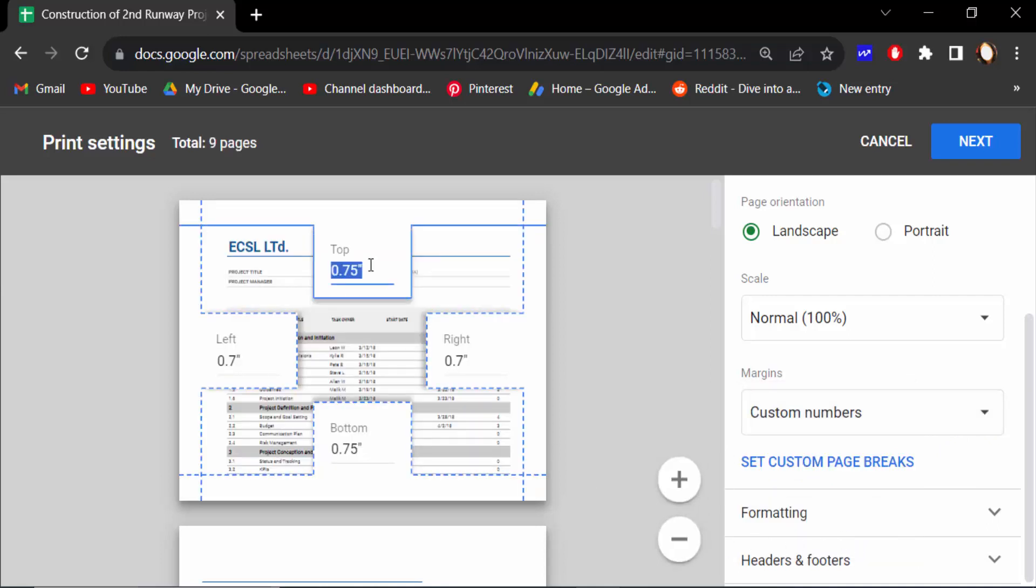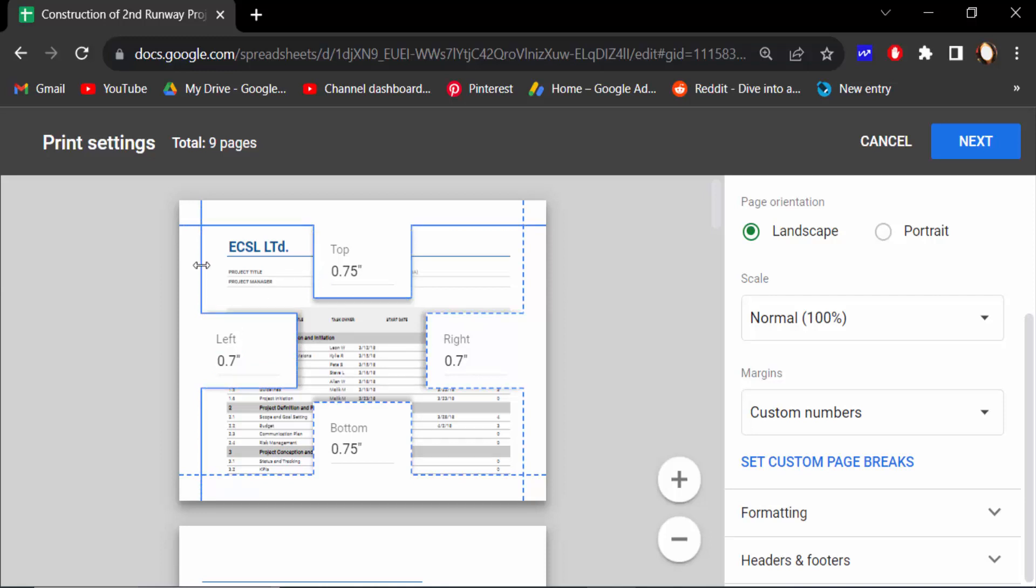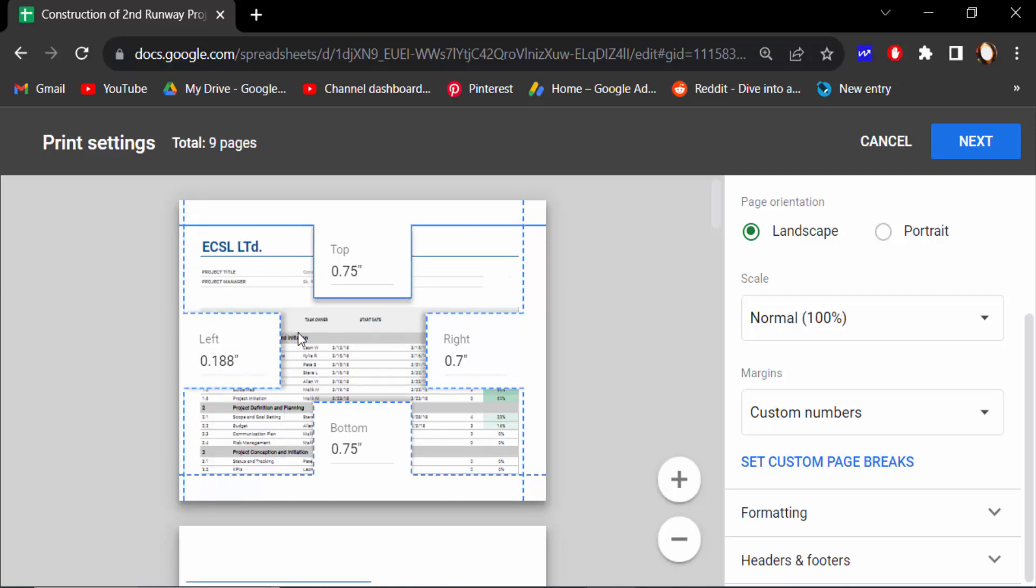And you have to add this top, right, left in your custom numbers, or drag the mouse to set this margin. Just drag on this. I drag the mouse to set this margin lines.